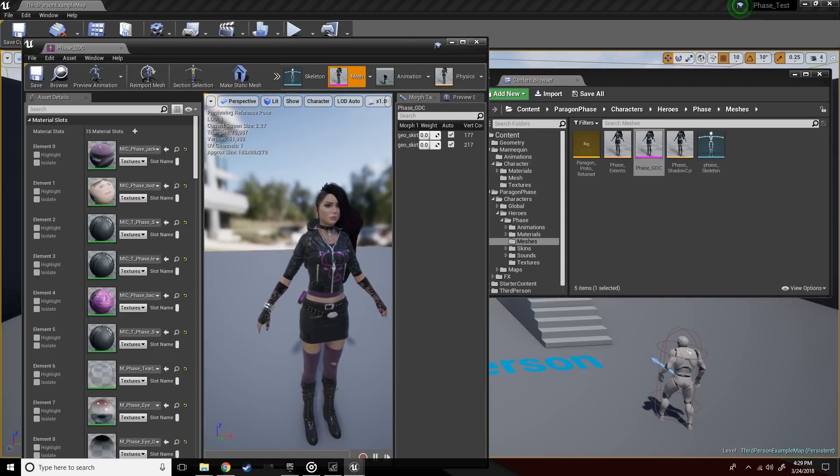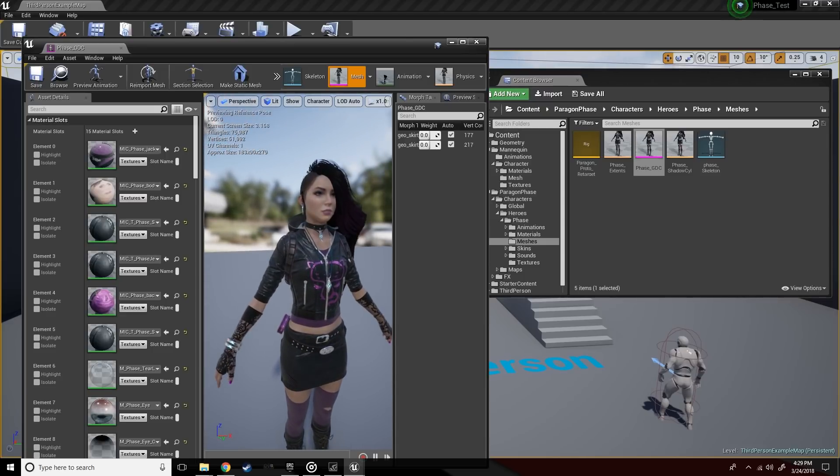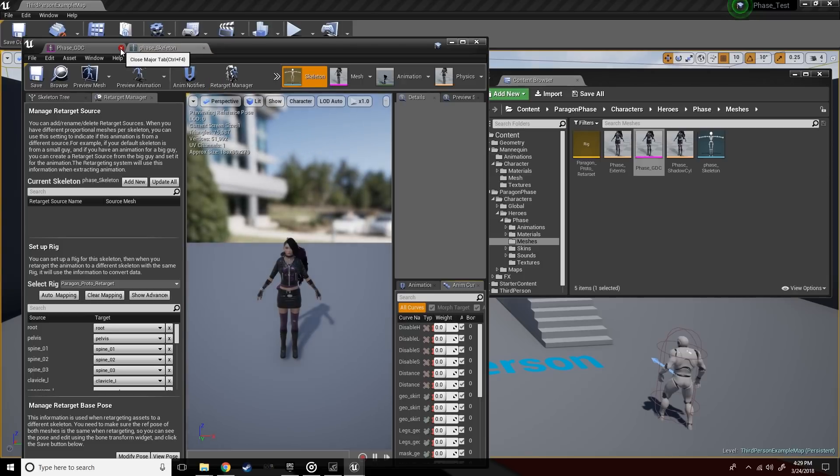So that's her geo with all the materials assigned and this is her skeleton. All right, let's close that down.